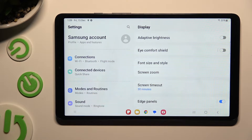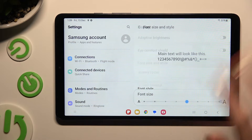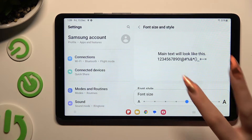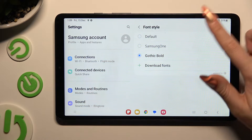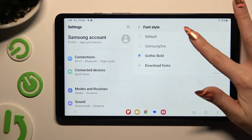If you wish to go back to your default font, access the same settings and tap on Default at the top.